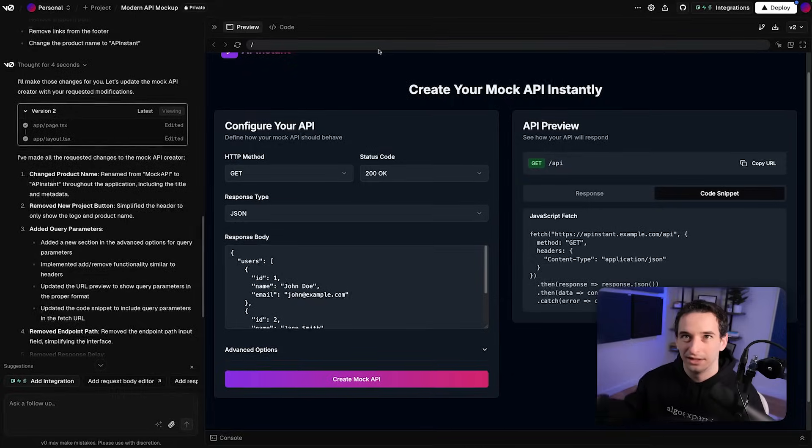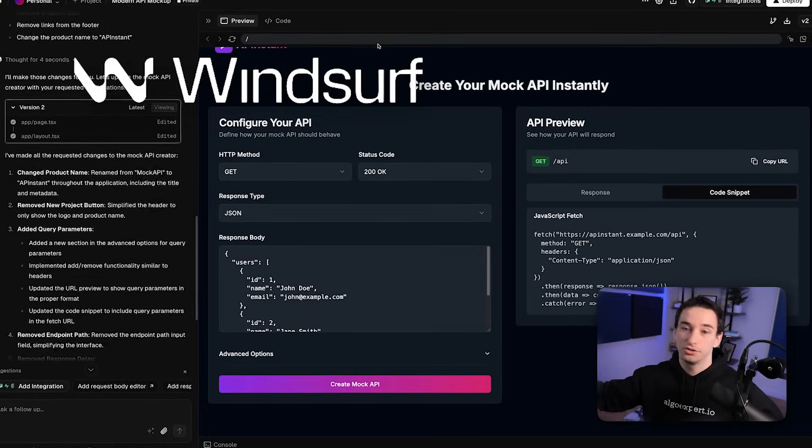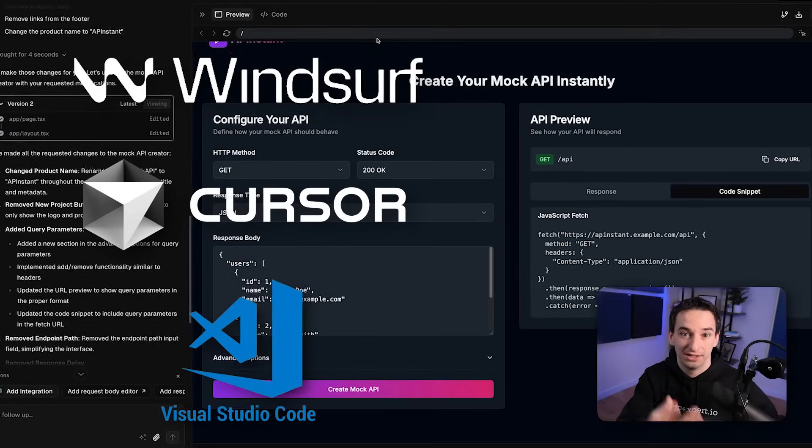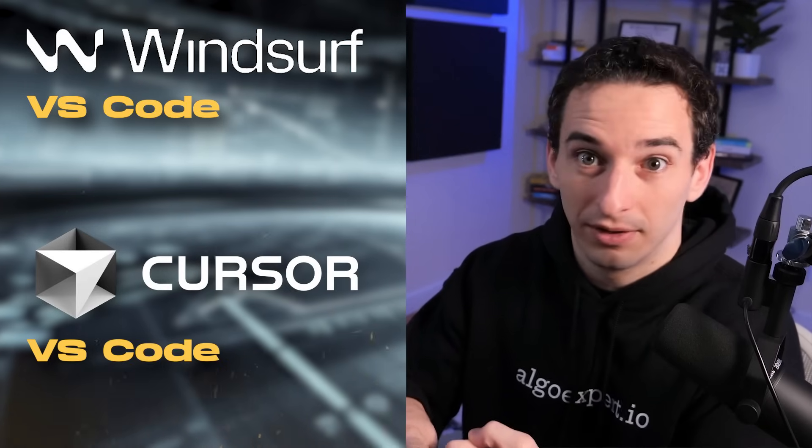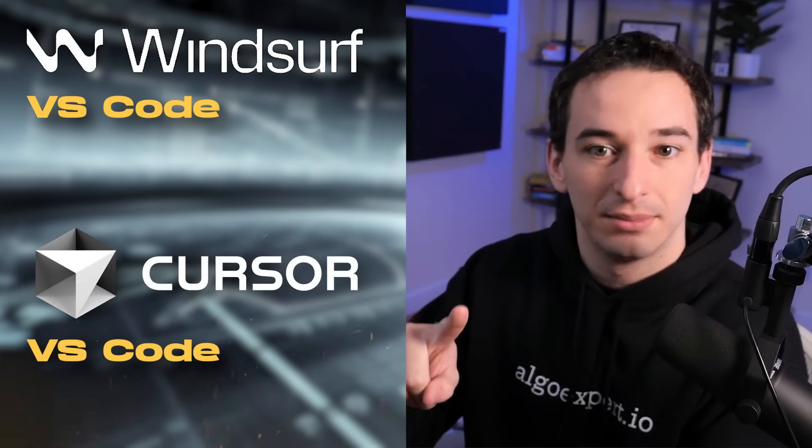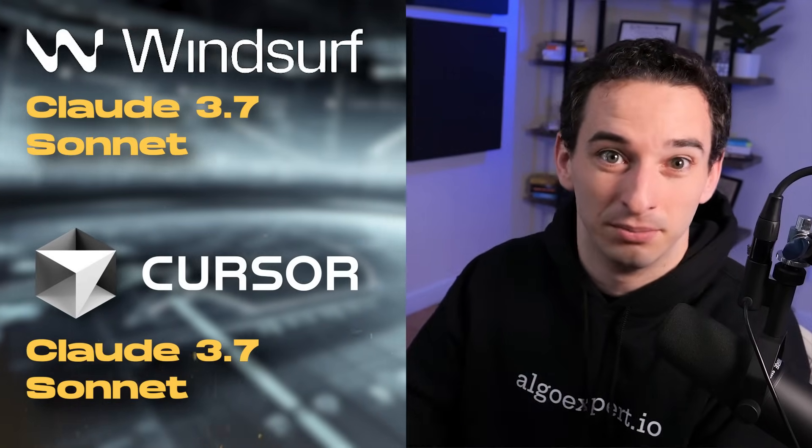For this project I used Windsurf instead of Cursor, which is another fork of VS Code with AI built in. A lot of people were asking in chat whether you should use Windsurf, Cursor, or maybe VS Code with Copilot — I haven't given VS Code and Copilot a fair shot yet, so I'll do that on stream soon. But to the question of Cursor versus Windsurf — my opinion so far, which might change, is that they are virtually the exact same product. Both are forks of VS Code, both use effectively the same models.